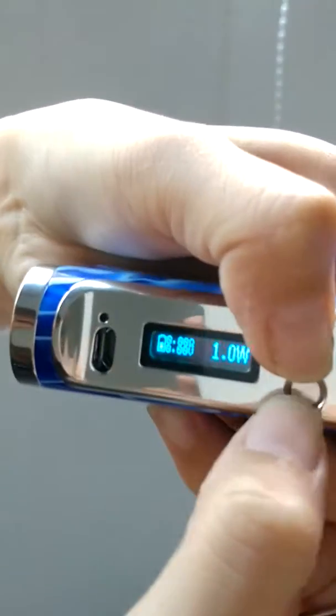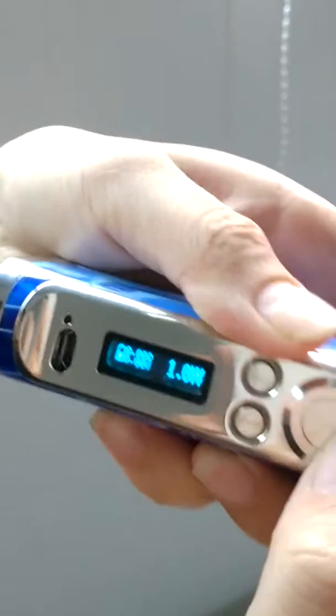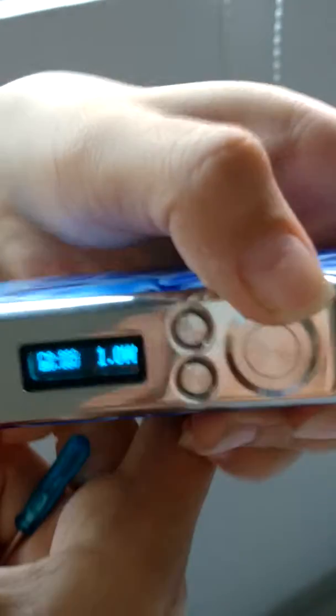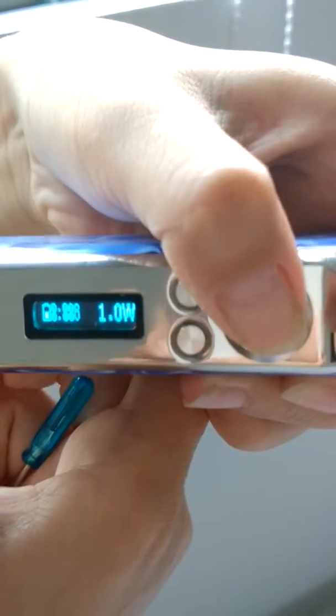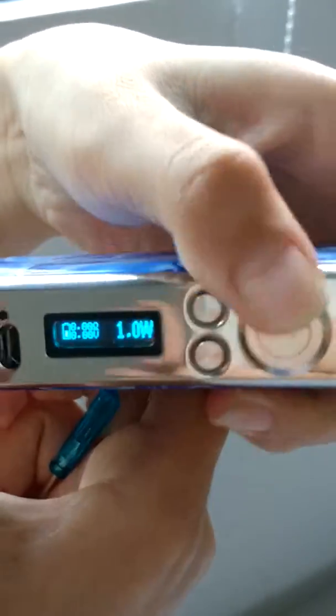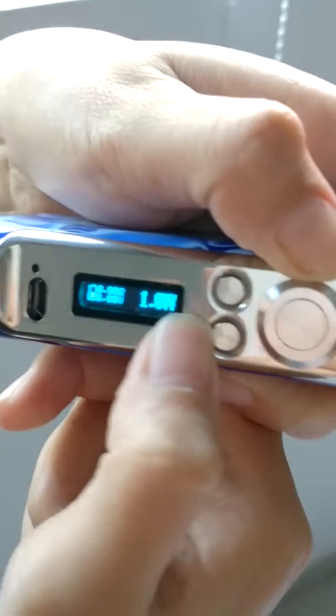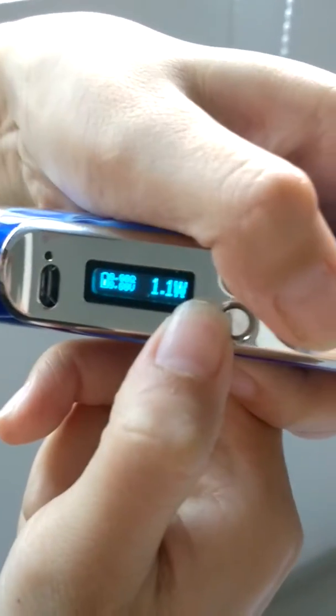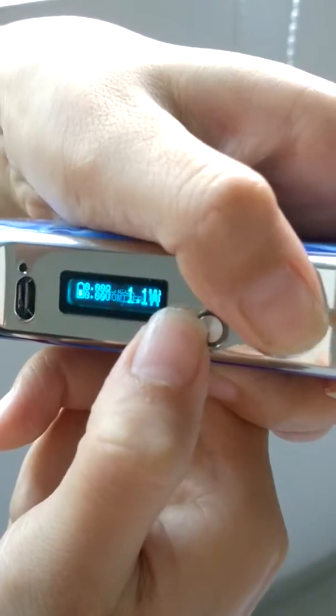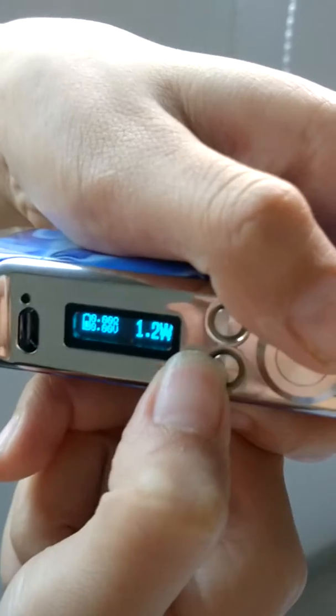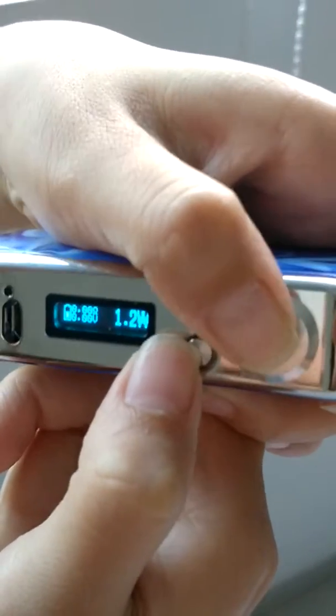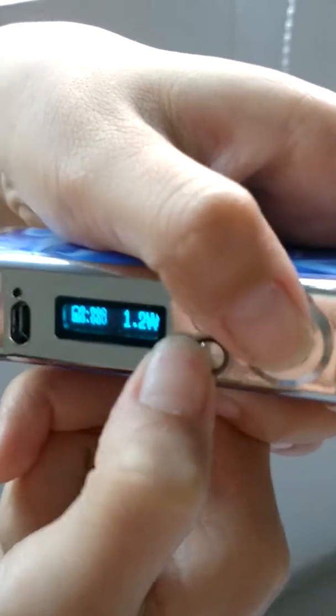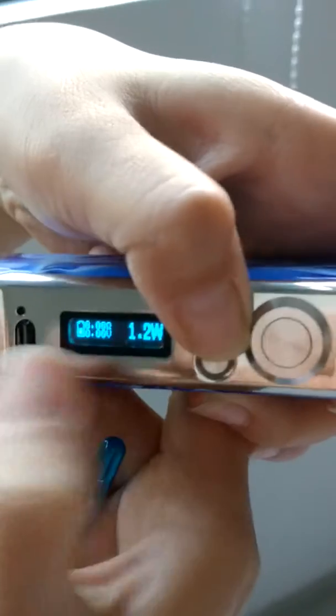Now this is one volt. Press the fire button five times: one, two, three, five. Now the voltage cannot be adjusted.